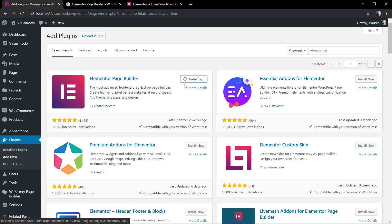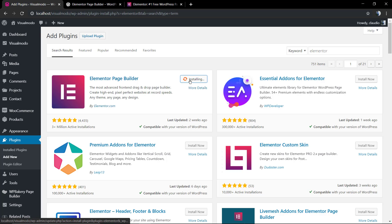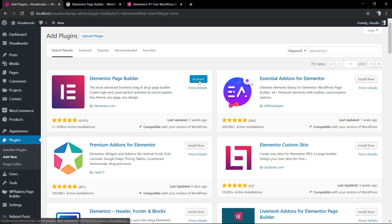The very first one with this fancy gradient color icon - Elementor Page Builder. We're going to click Install, and now we're going to activate the plugin.